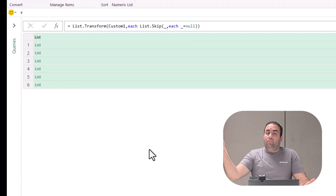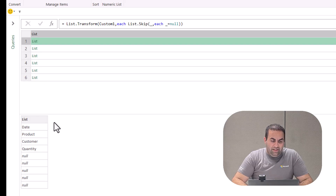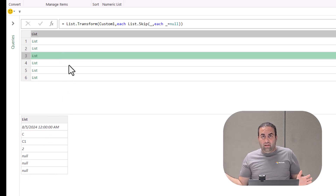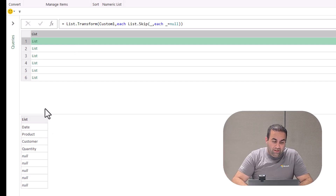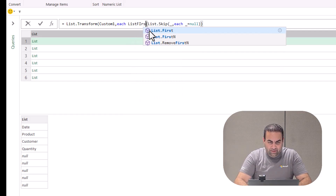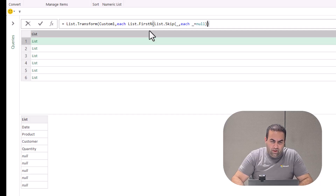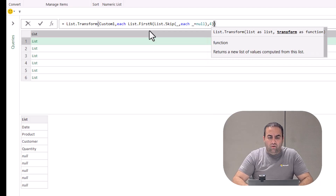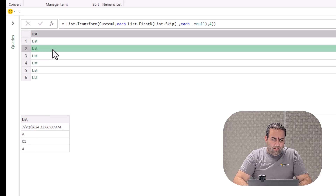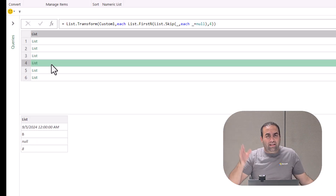I've addressed the null removal problem, but there is still an issue. This list has eight values, this one has seven, and this one has six. Before converting the result, we need to extract only the first four items. So after skipping the nulls at the beginning, we say list.firstN and put 4 as the number of items to extract. Now we have exactly four values in each sublist.